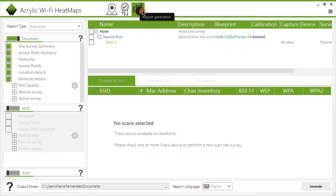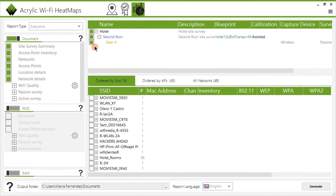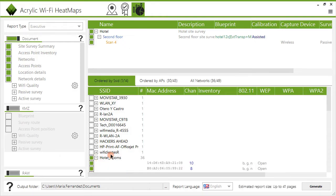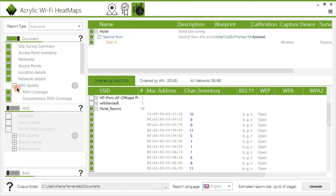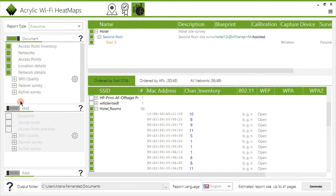Once all the collected data in the site survey has been analyzed, you can create professional reports for your project, to either deliver to a client or for internal corporate use. At the right side of the screen, you can see the current project's information, where you can select all components to be included in the report: surveyed locations, scans, and networks. After that, select the type of report to generate and the desired level of detail. Reports can be created in editable Word format, in KMZ format to visualize the data on Google Earth, or in CSV format that opens in a spreadsheet application.